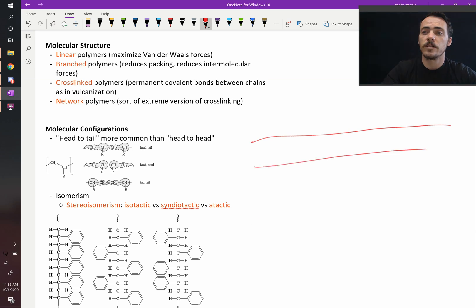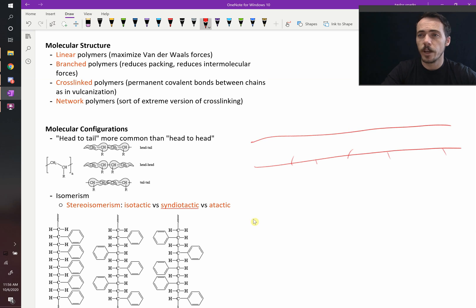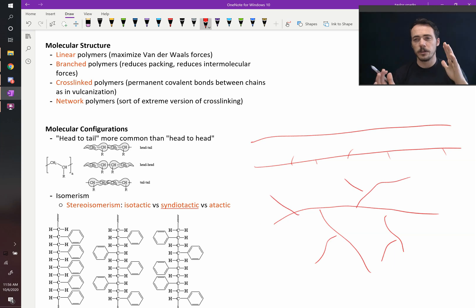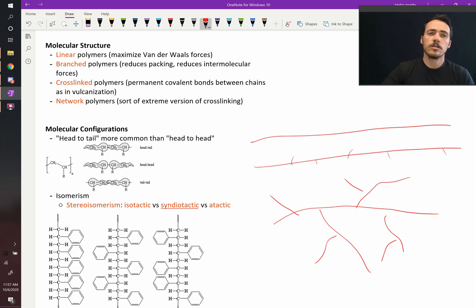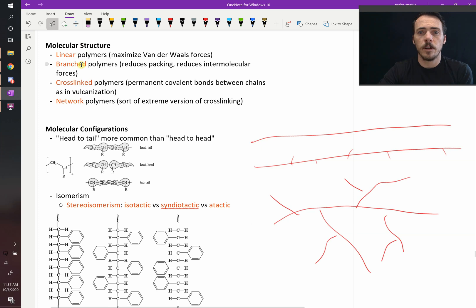But then we also said that there's linear low density polyethylene because it's got a couple of side branches off the side. And then there's low density polyethylene which has these long branches coming off the side of it which is not going to allow it to be compact together very well. So that's the difference between linear and branched polymers.